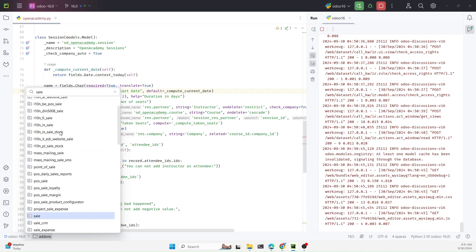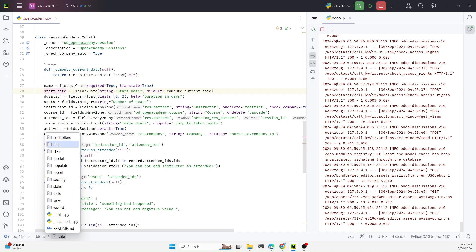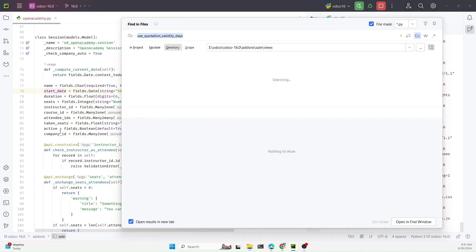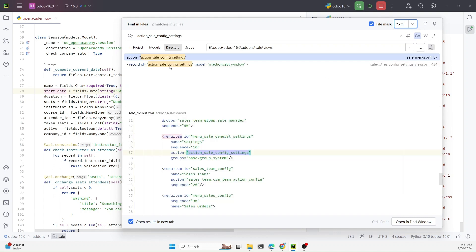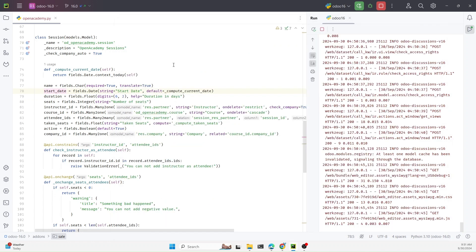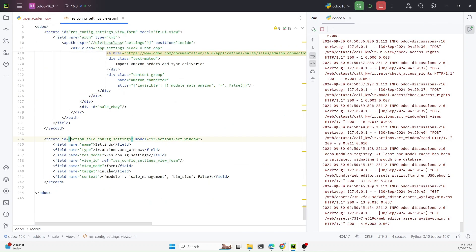Inside the sales module we need to check it inside the views. Let's search for this action: sale configuration. We need to check in the XML file. This is the action we are looking for — let me open it.